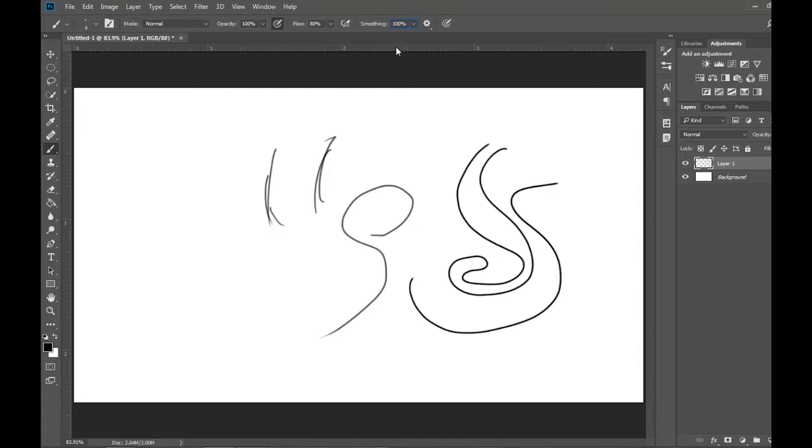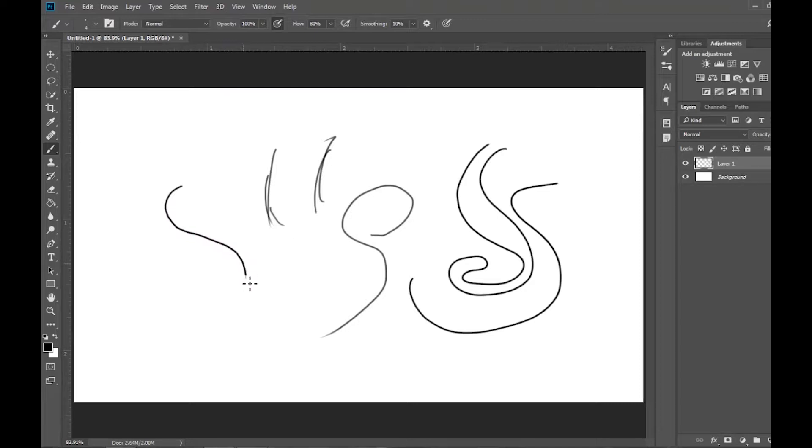And the quantity of smoothing can be changed. So if I put it down to something like 10, you can see that line becomes less intrusive.